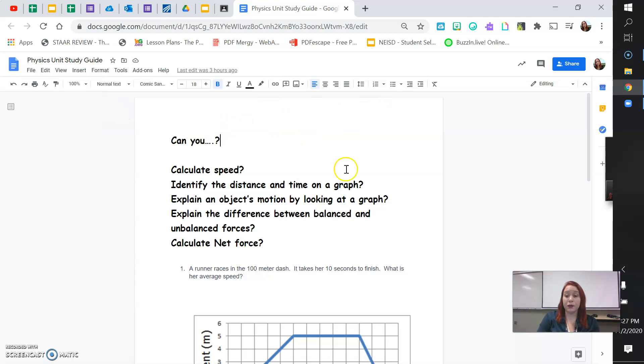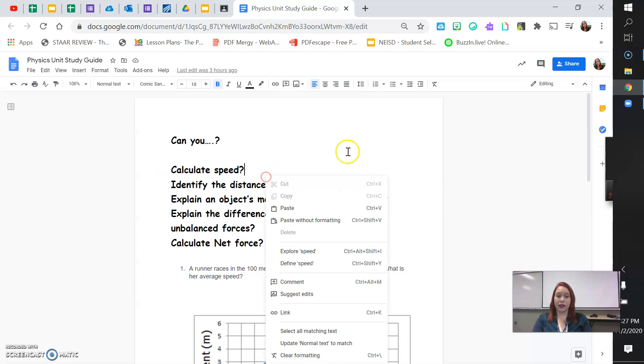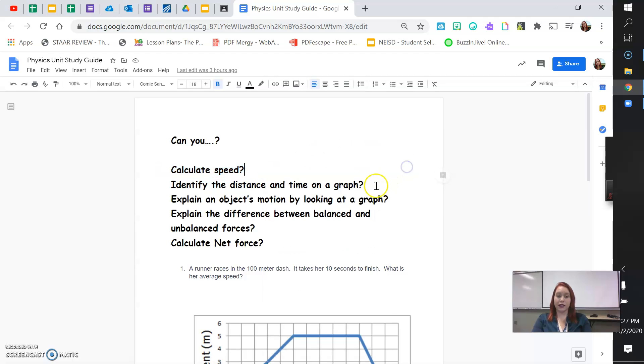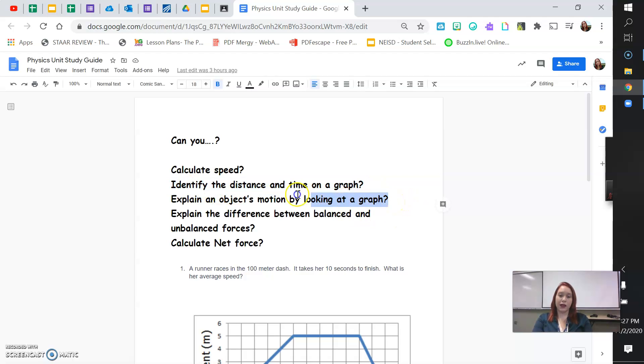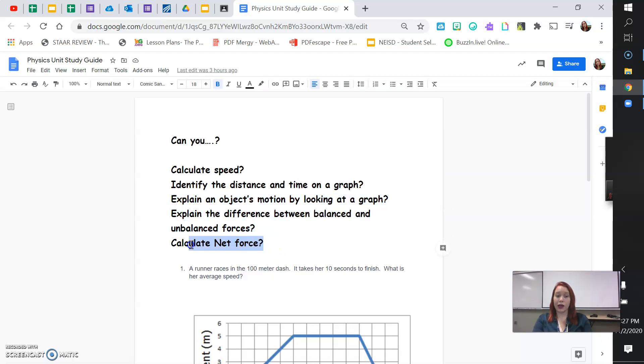Now, before you take the unit test, you need to ask yourself, can you do these things? Can you calculate speed? Can you identify the distance and time on a graph? Can you explain an object's motion just by looking at a graph? Can you explain the difference between balanced and unbalanced forces? Can you calculate net force?